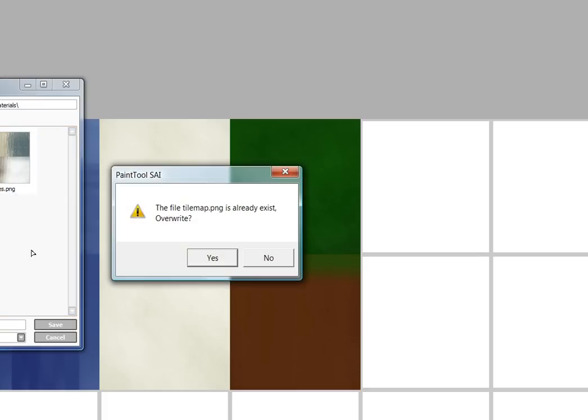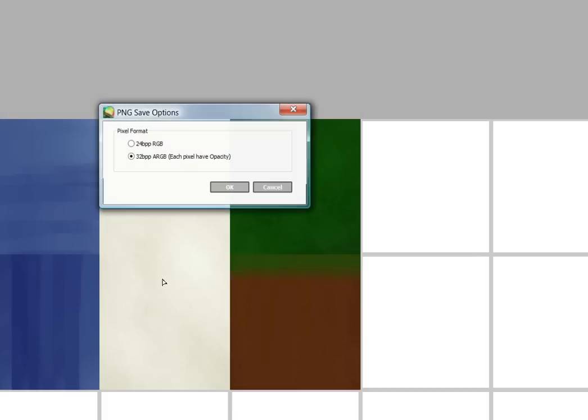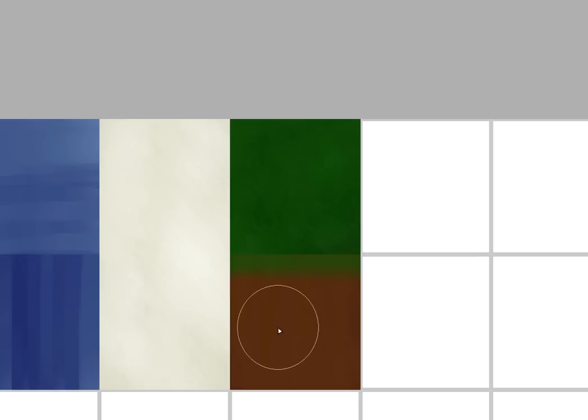All right. Let's go ahead and save it as PSD. And then we're going to go ahead and export it as a PNG. And we're going to go ahead and call this tile map. I'm not going to actually overwrite the scribble one that I made so long ago. All right. So we've done that. Let me go back into Unity.